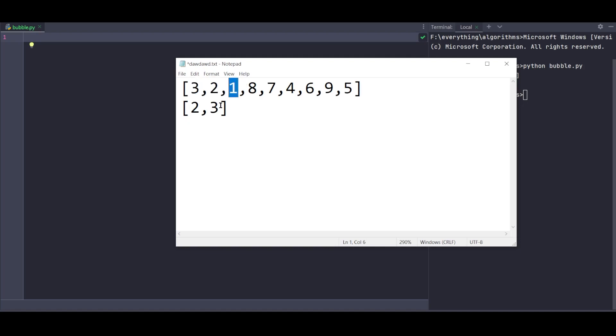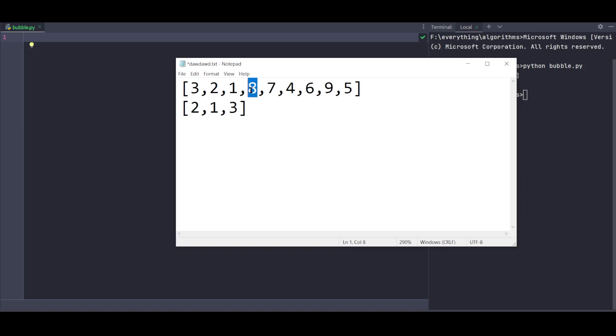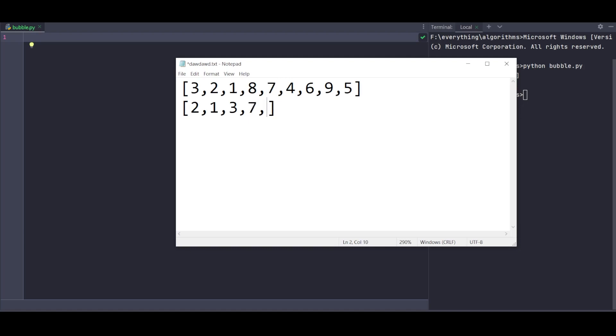Now comparing 3 and 1 - 3 is greater so we swap. Then 2 and 3 compared with 1. Moving to the next index, comparing 3 and 8 - 3 is smaller so no swap. Then 8 and 7 - we need to swap because 8 is greater than 7.